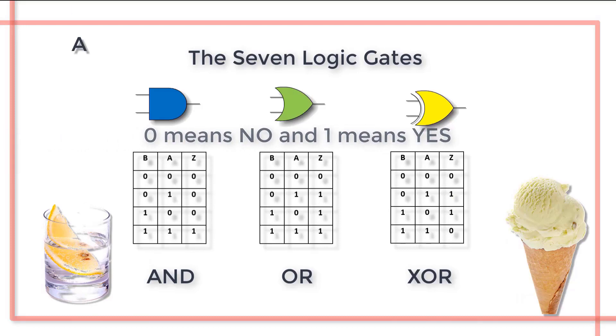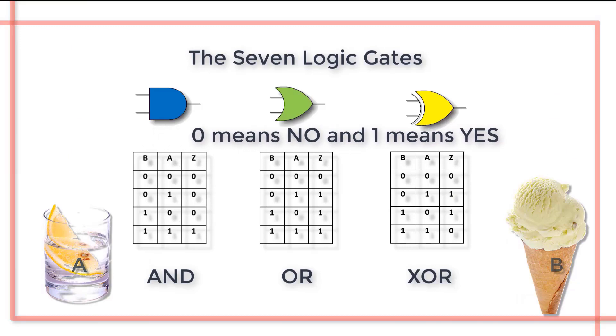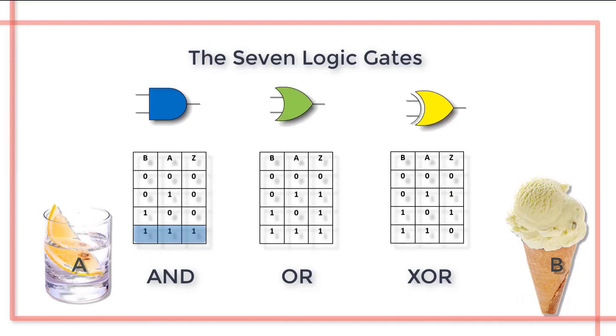0 means no and 1 means yes. For the AND function we have the statement you can have a drink and an ice cream. No match.